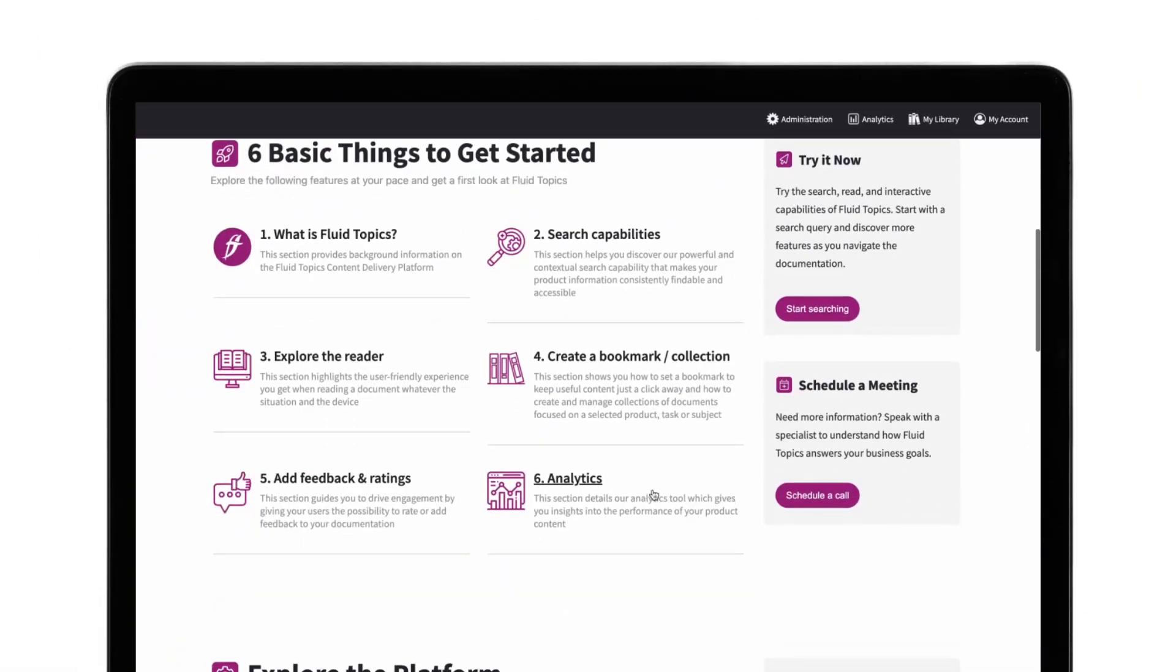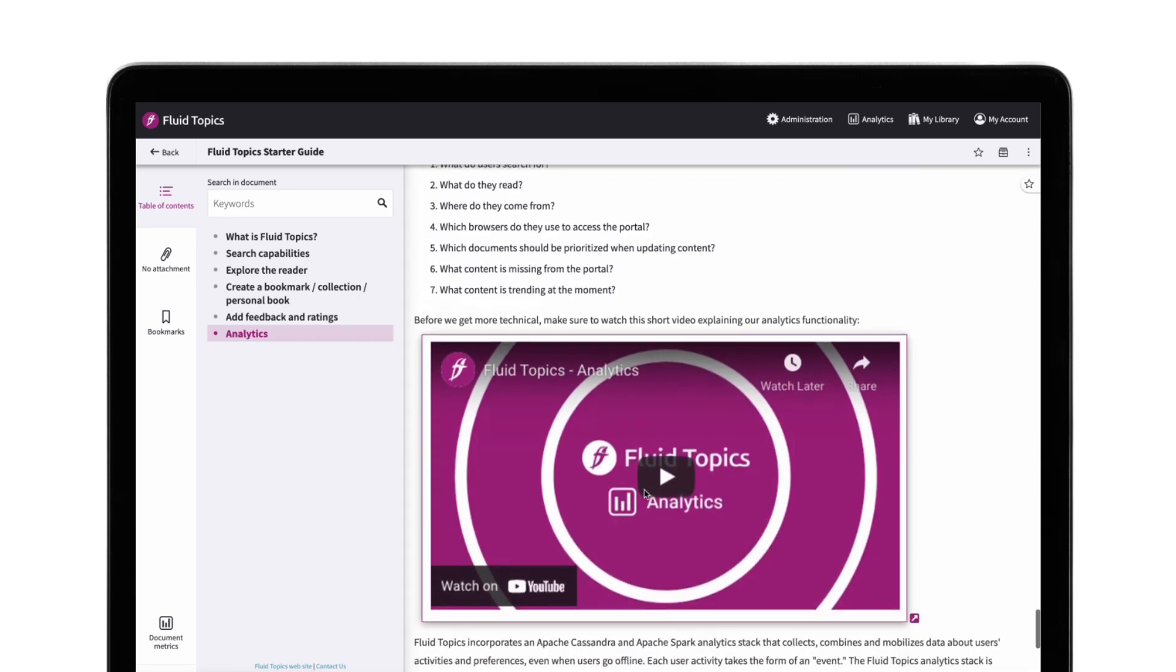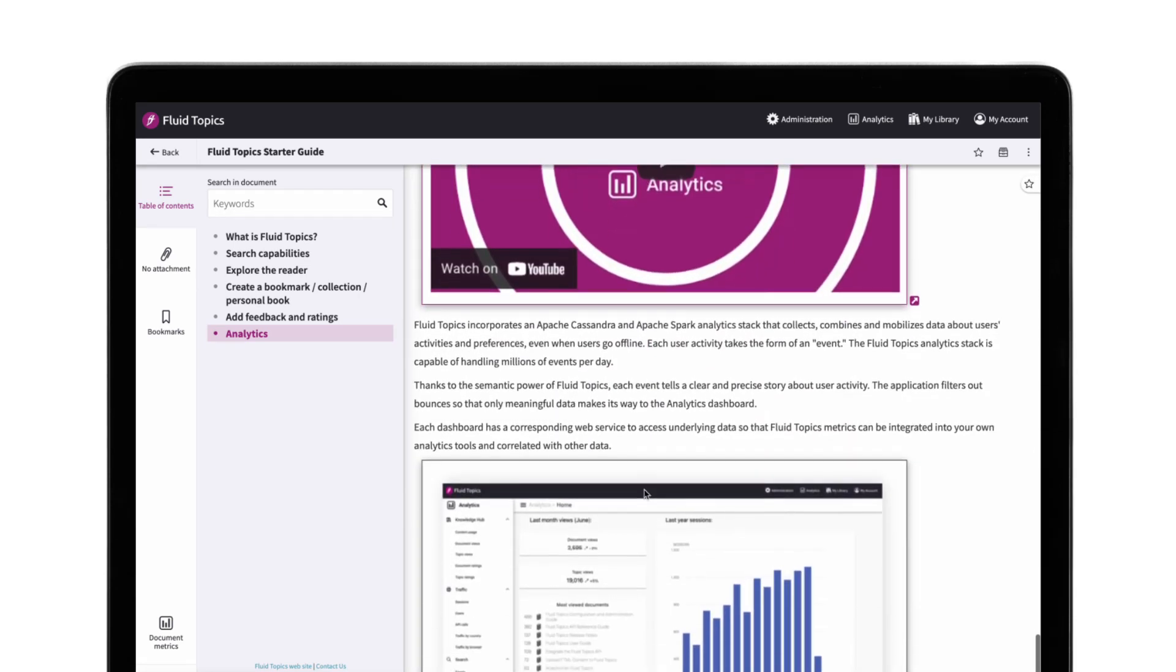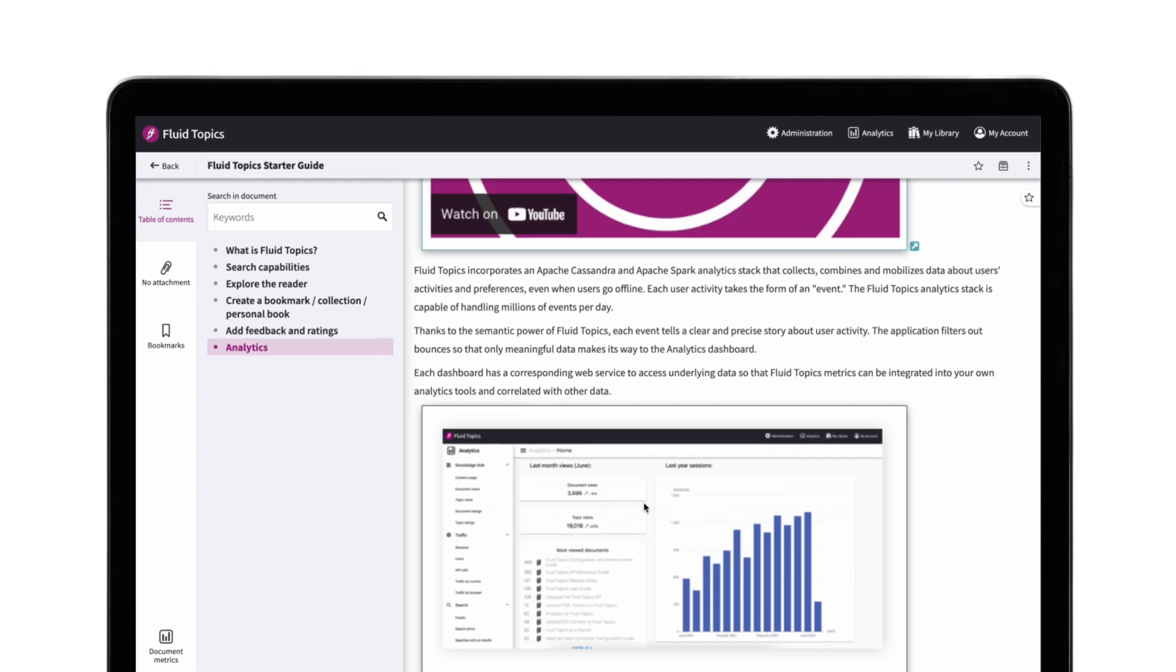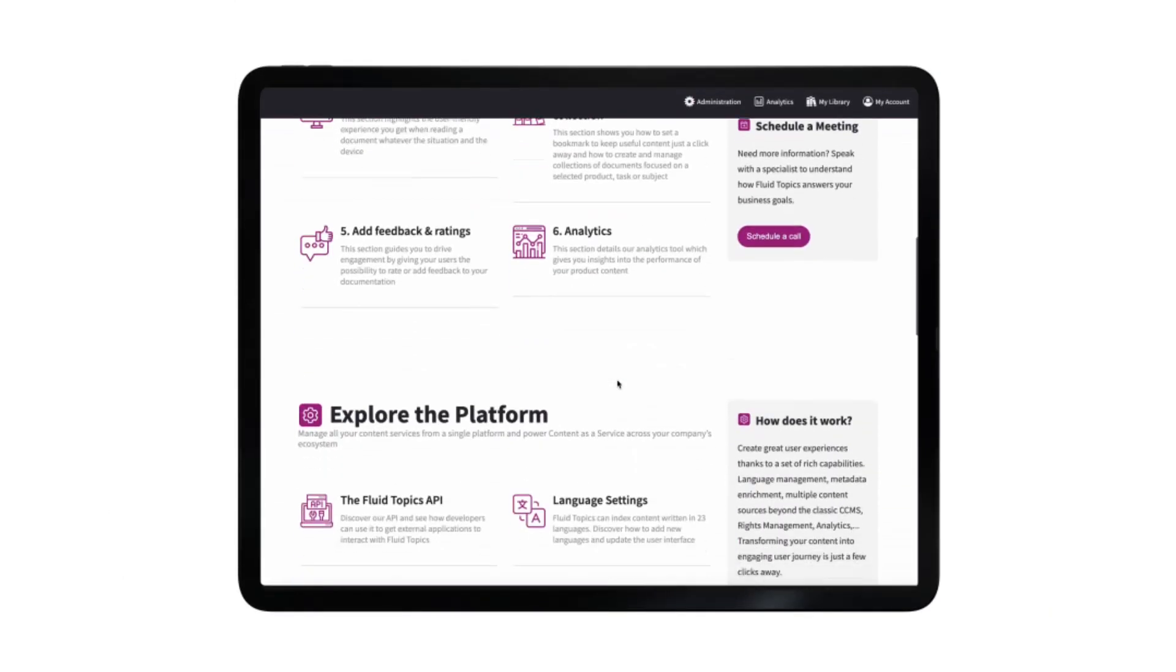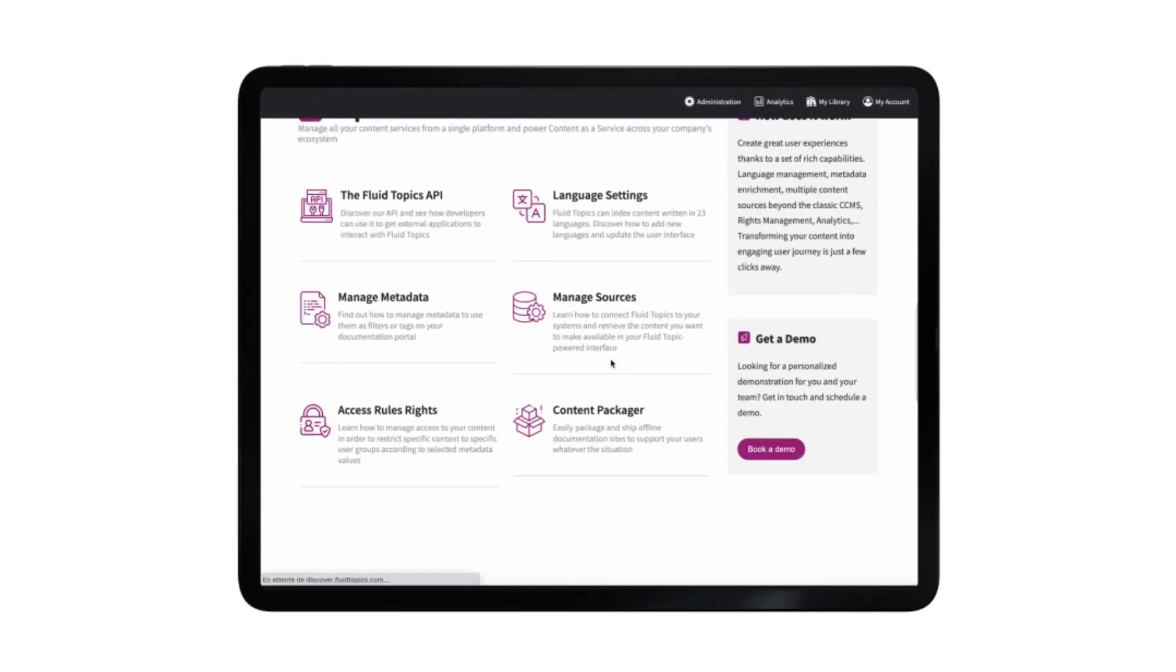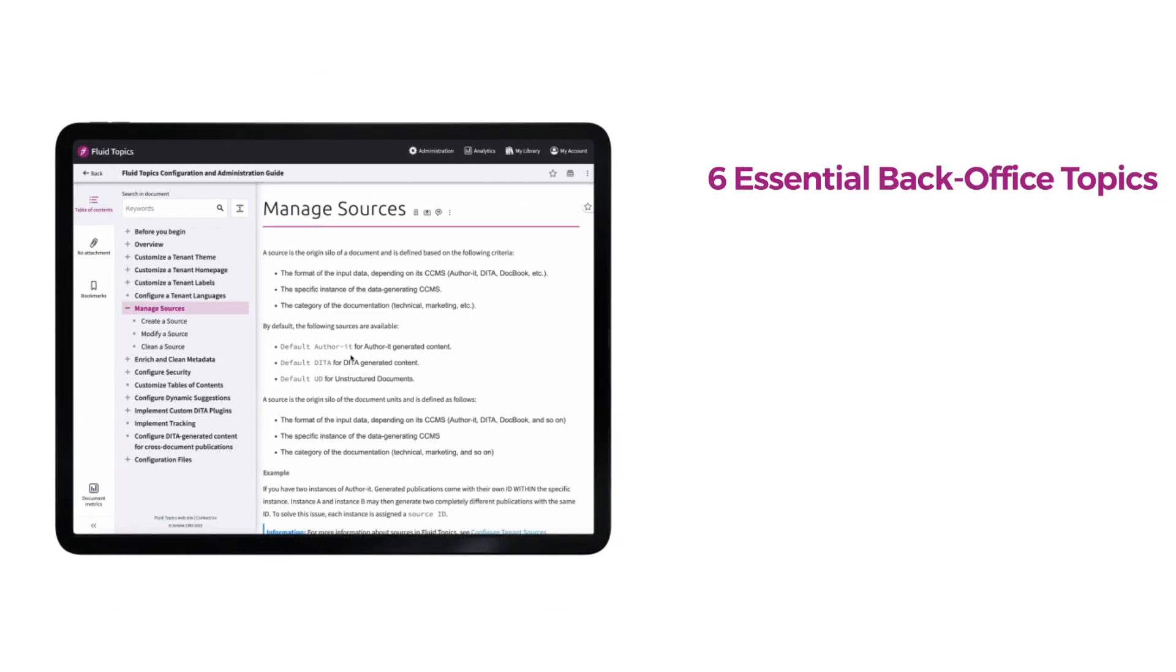Finally, by clicking on the Analytics section, you'll learn about the different metrics that we can track. You'll even be able to watch our Analytics product video. Now, in the Backoffice section, let's explore topics that will be useful to your administrator or your IT team.